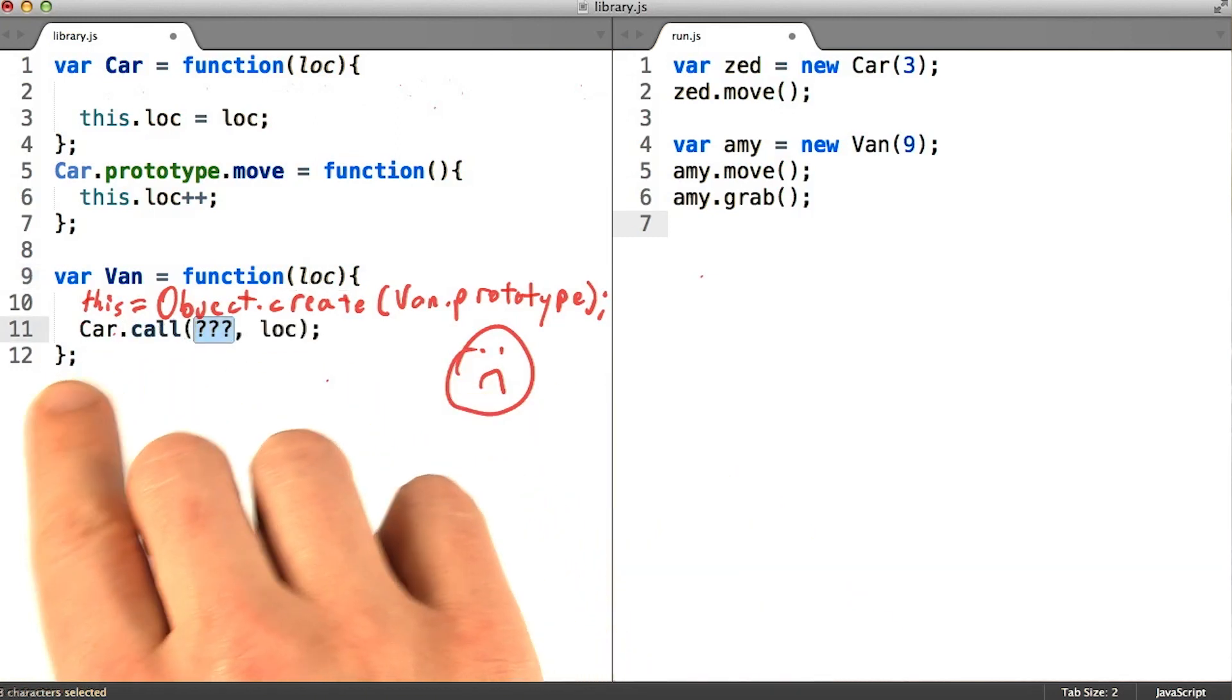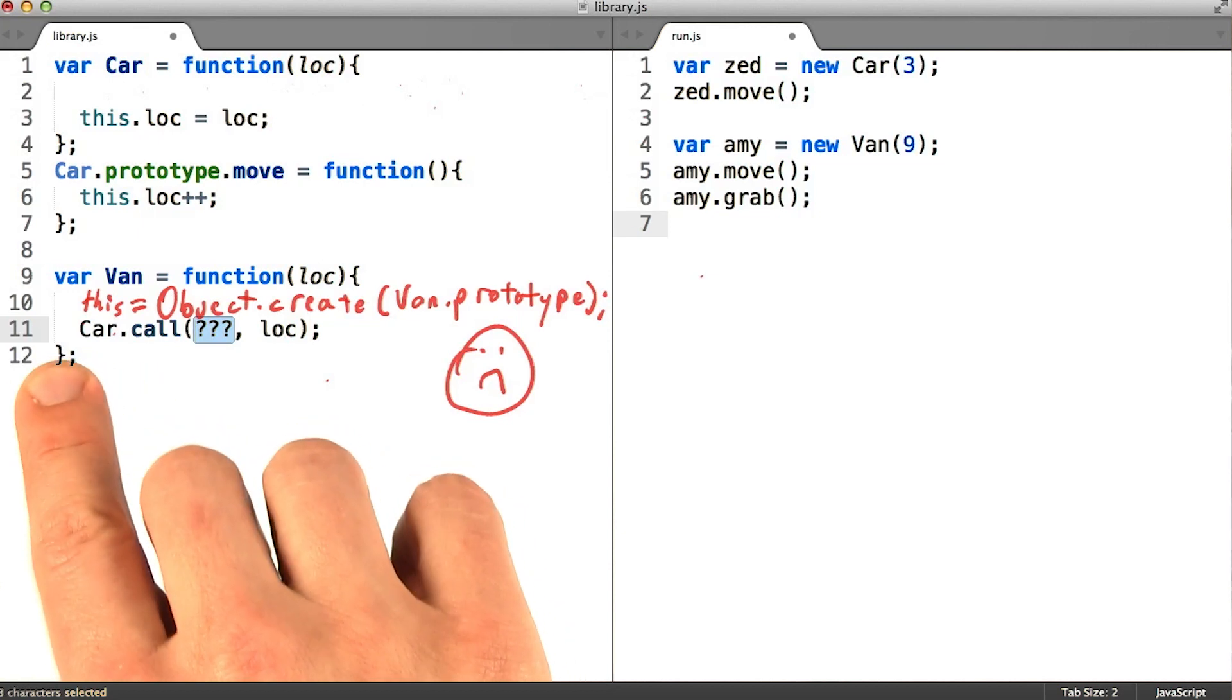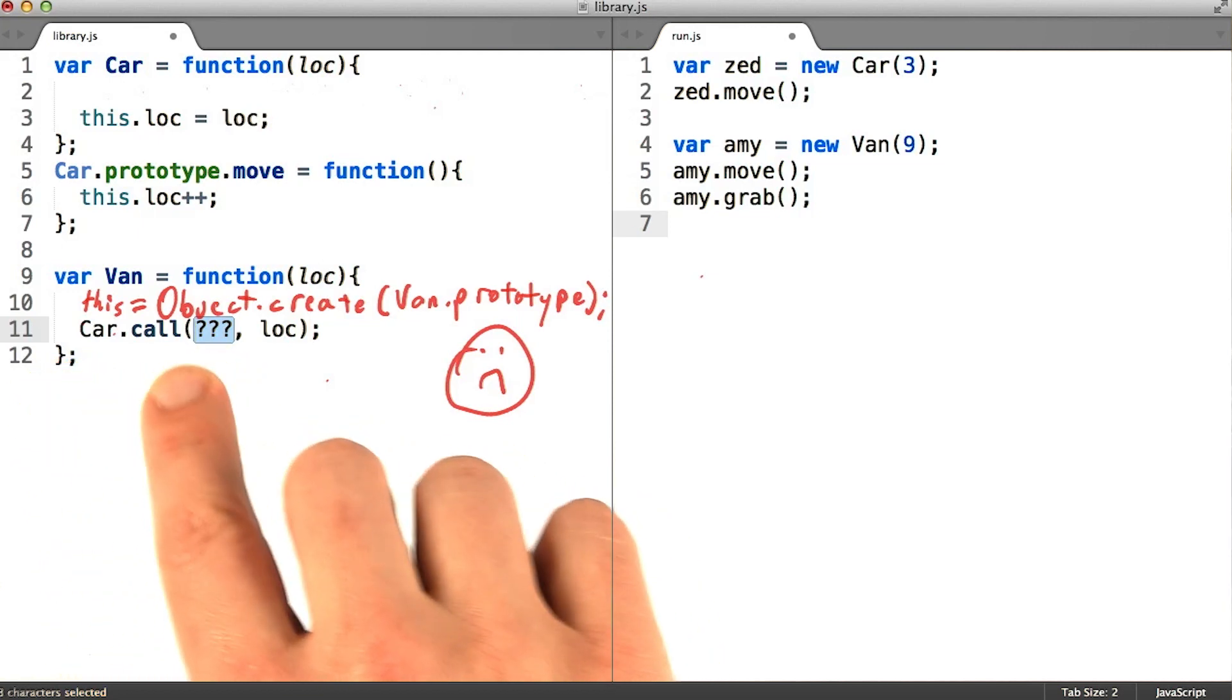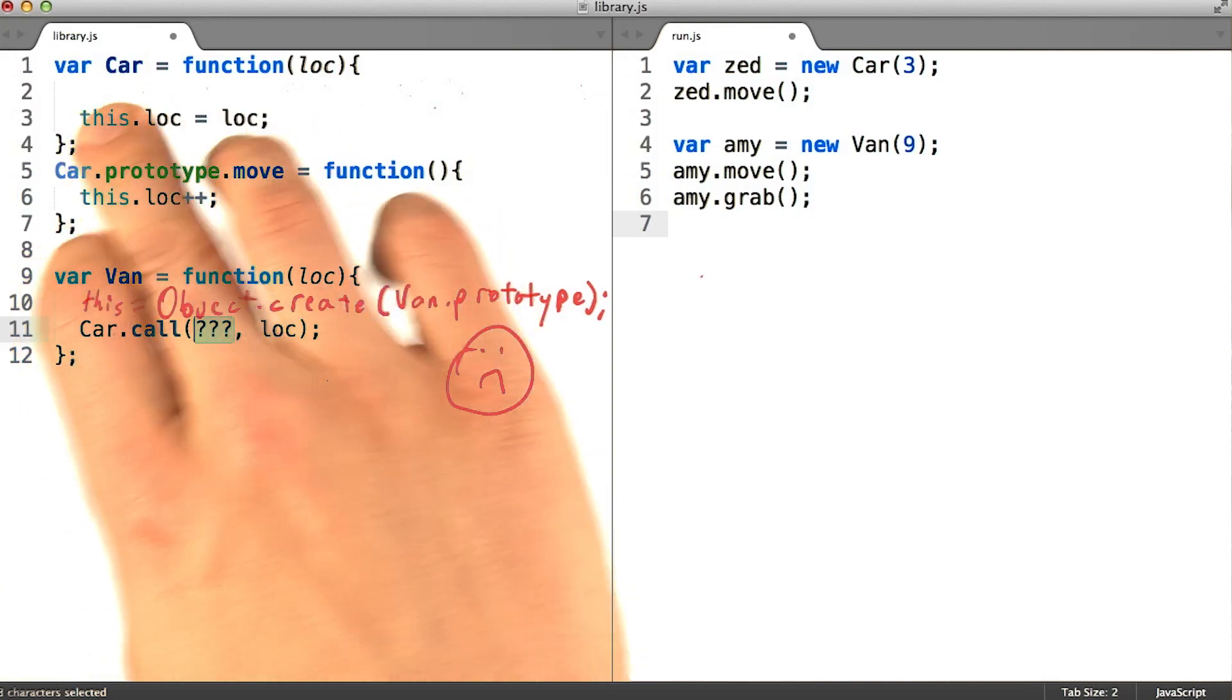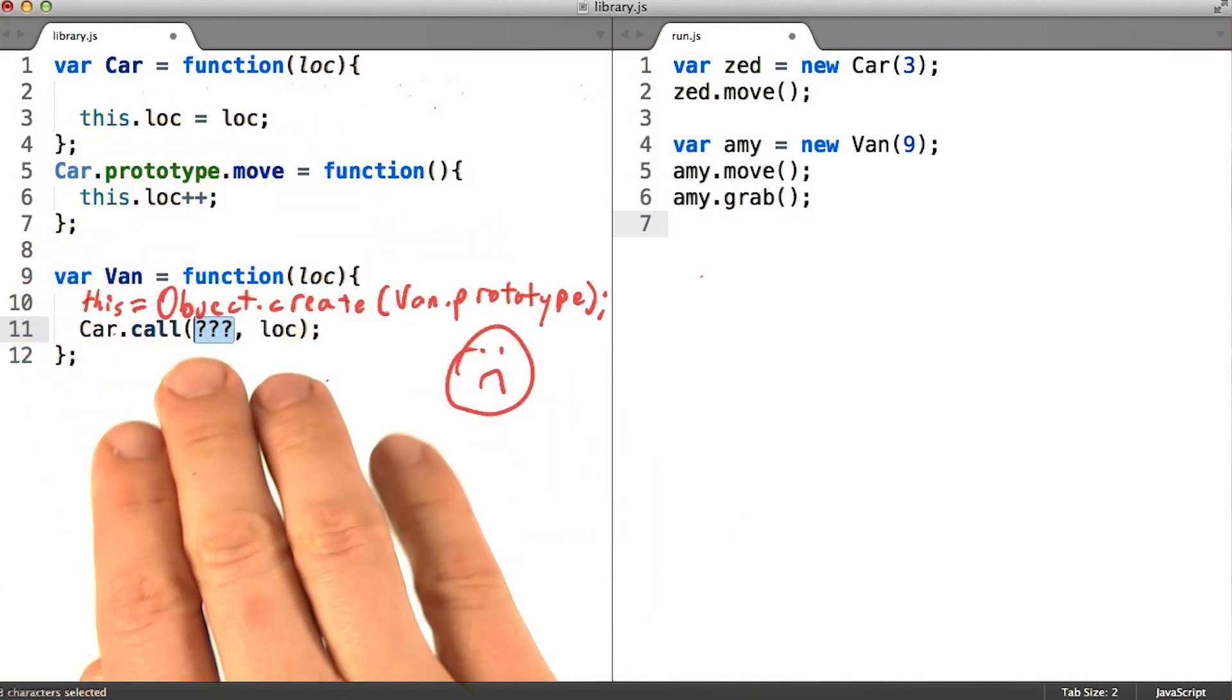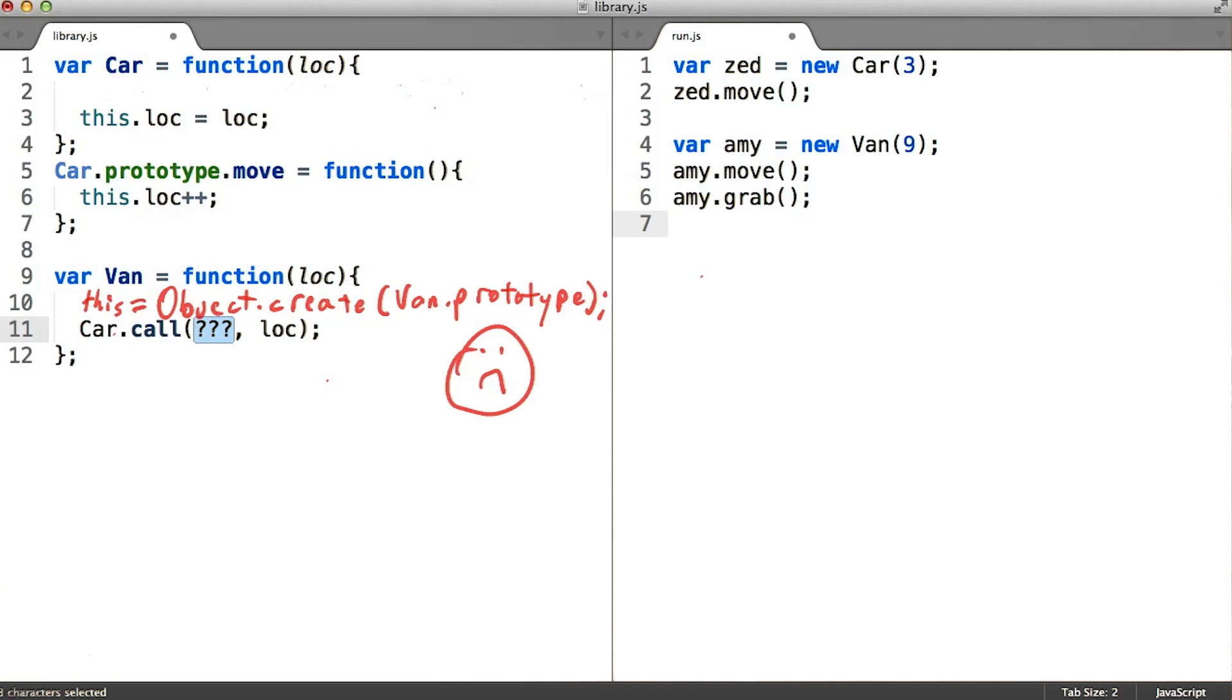The dot call method of any function allows us to run that function in exactly the context we want it to. It basically means that the parameter this is going to behave even more similarly to a positional function parameter.